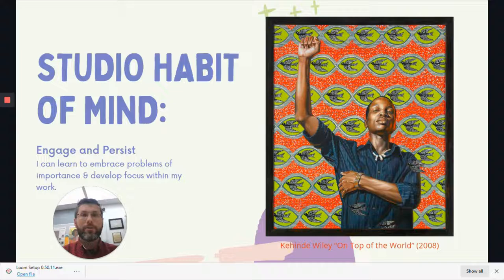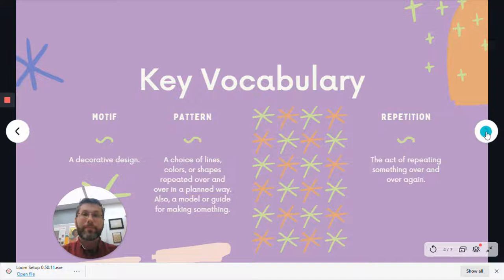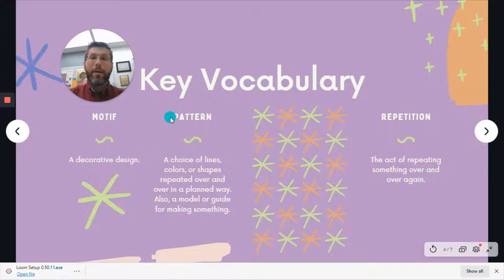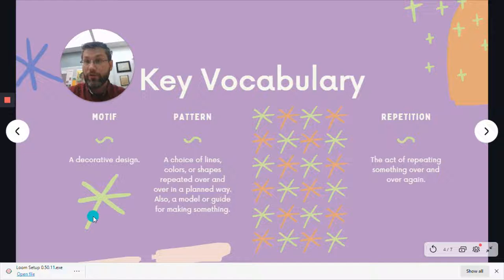The artist is also showcasing our principle of design, which is pattern. Some key vocabulary for today: a motif is a decorative design, kind of like this asterisk shape or star shape. A pattern is a choice of lines, colors, or shapes that are repeated over and over in a planned way — or the repetition of a motif. Here we have a pattern by repeating those motifs.